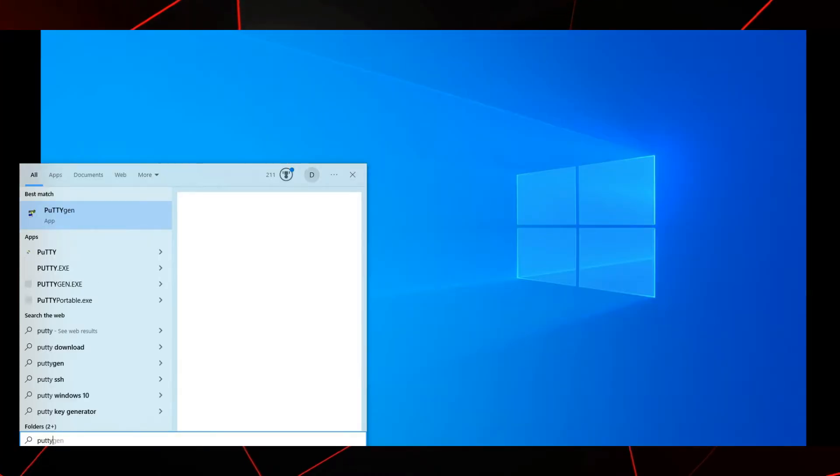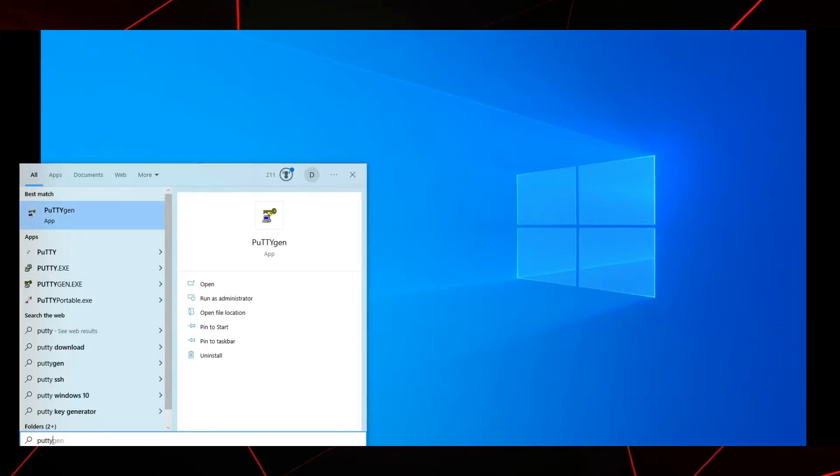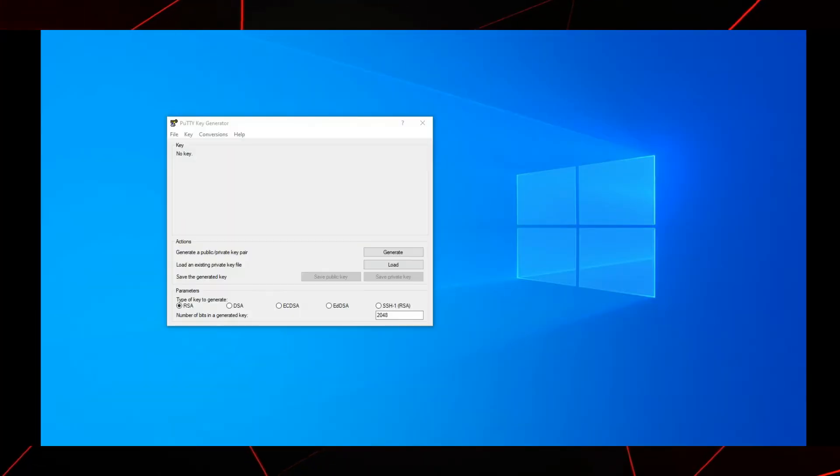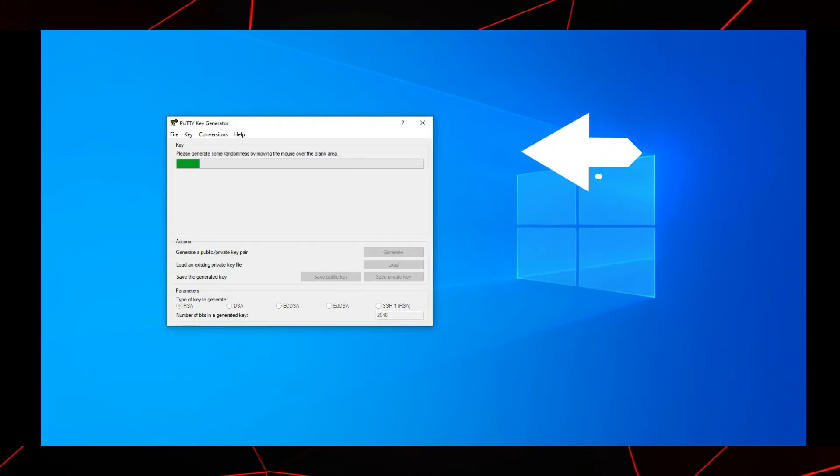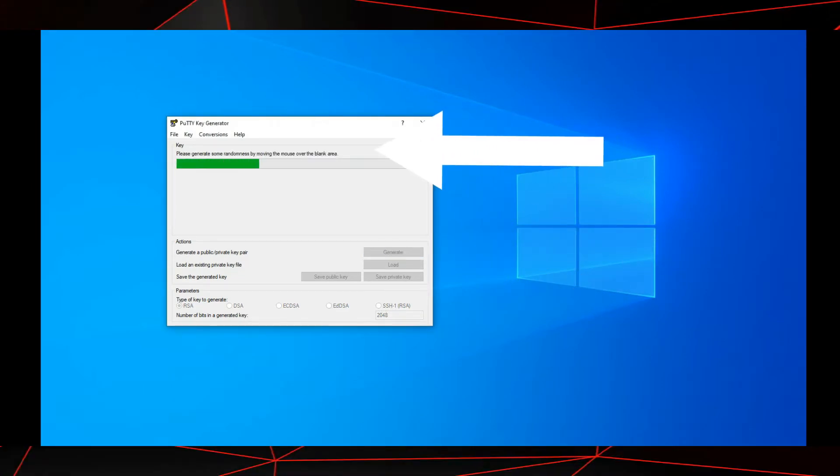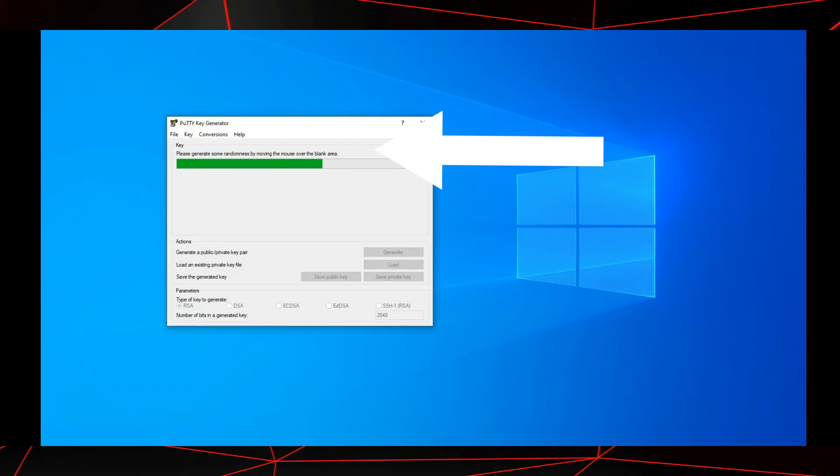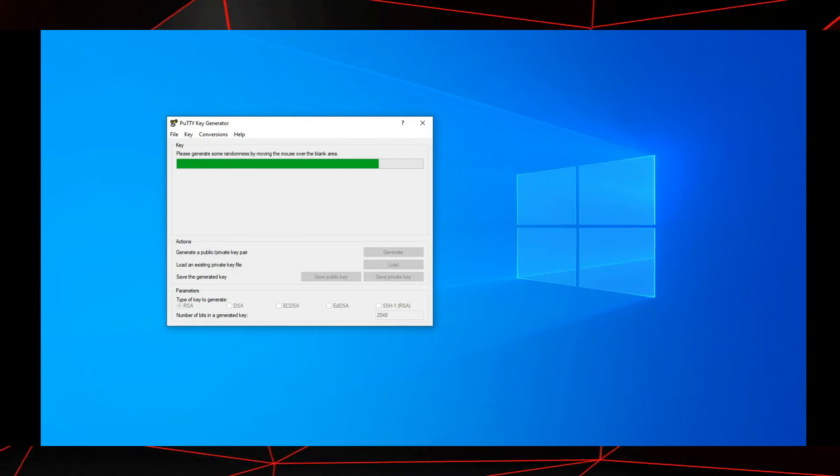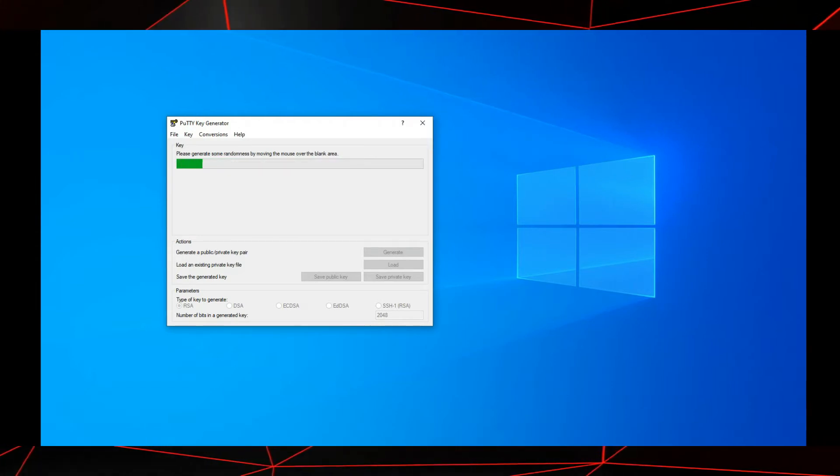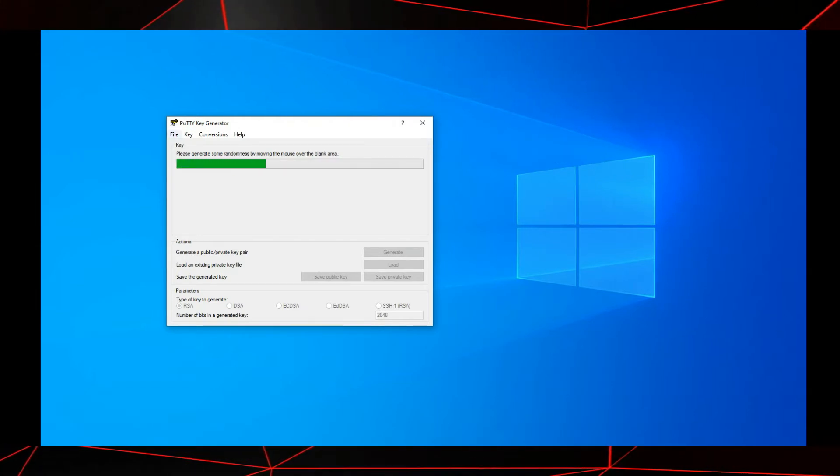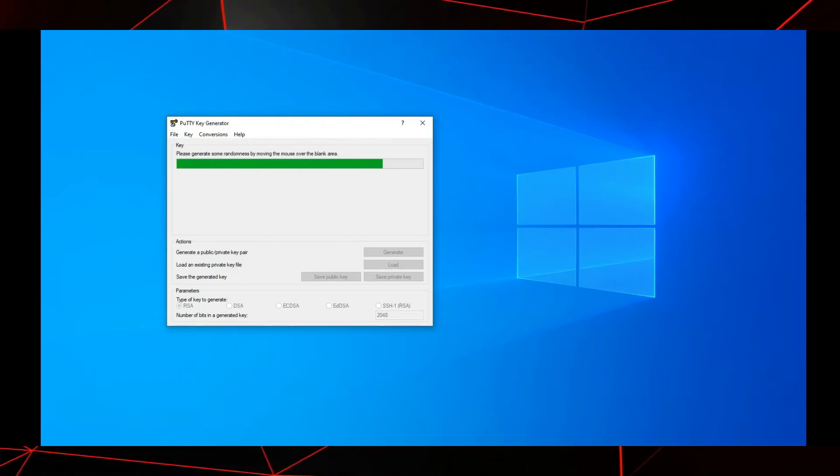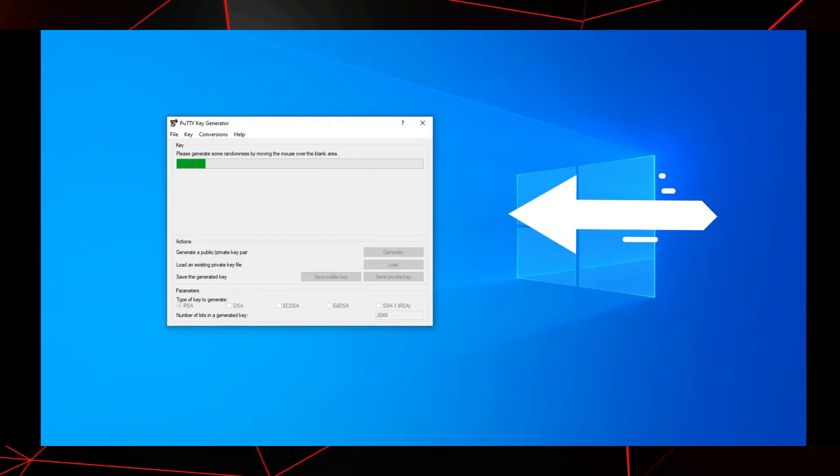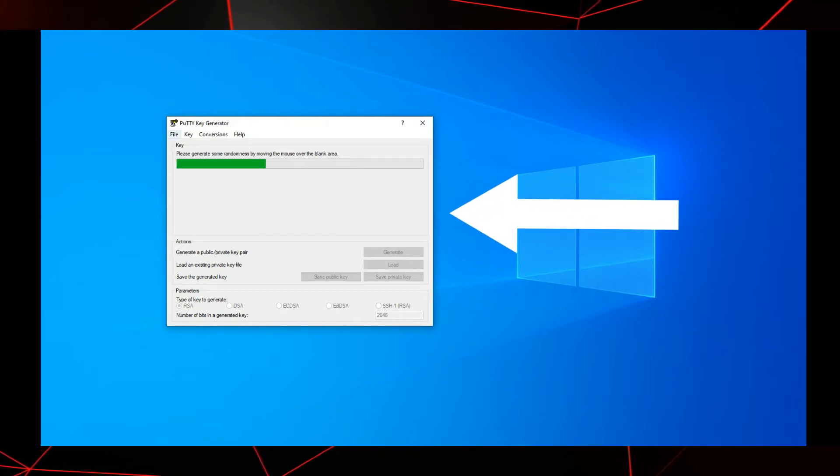Once you have installed PuTTY, search your computer for PuTTYgen. Select PuTTYgen to generate your SSH key. Right here, press generate. As stated here above the green bar, please generate some randomness by moving the mouse over the blank screen. You can't see my mouse, but it is moving all over this blank area.